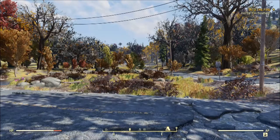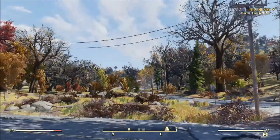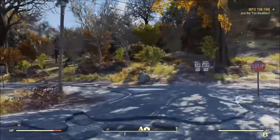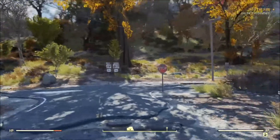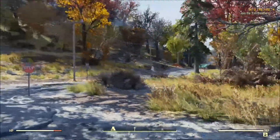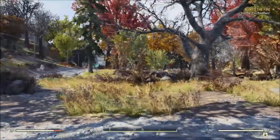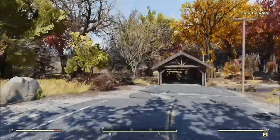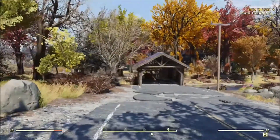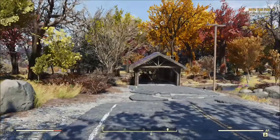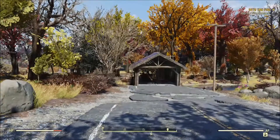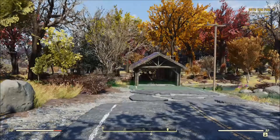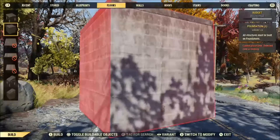Hey guys, so this is my mobile camp video. After some experimentation I finally figured out a way to get a mobile camp to work, but it's very limited by a few different factors. I'll try and cover those as we go.